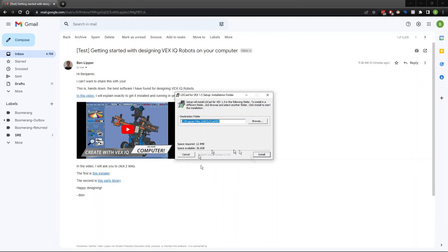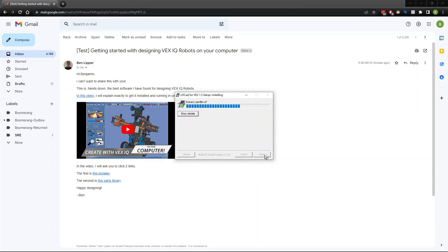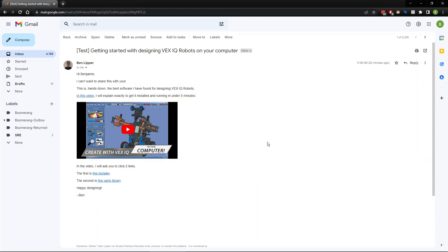It says, would you like to allow this app to make changes to your PC? You're going to hit yes. Then you're going to hit this install button right here. It's going to say completed. You'll hit close. Now you've got the software installed and it's ready to go.